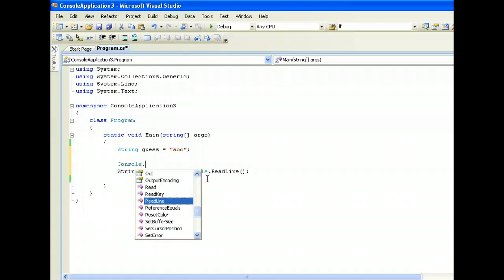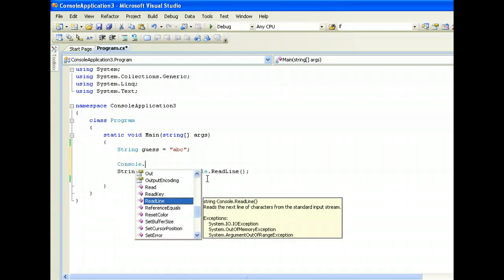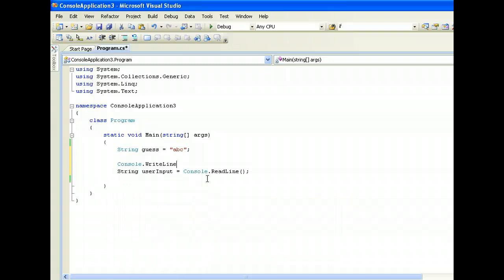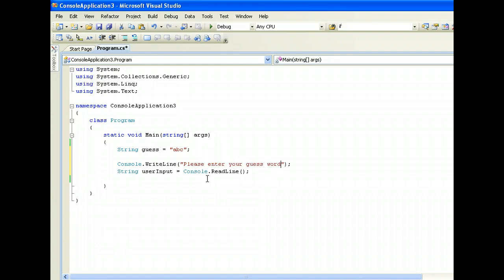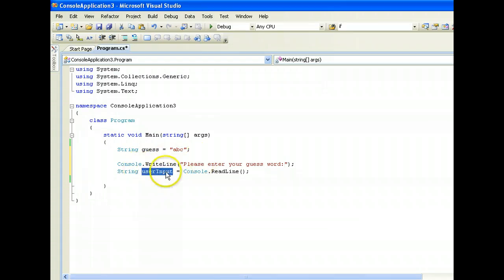And before that, I'll ask console the user input write line - please enter your guess word. And we will prompt the user to enter it and the user input will be assigned to the variable called user input.